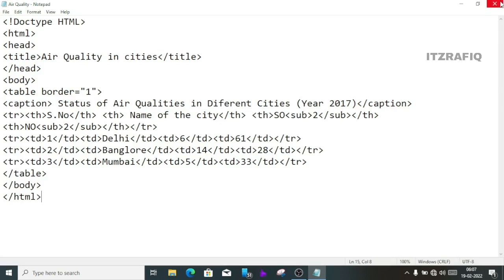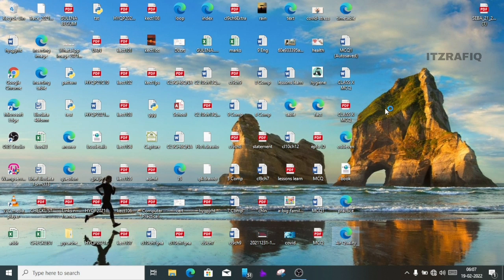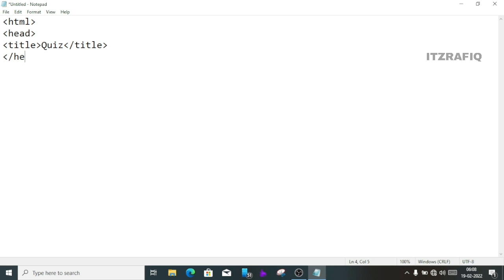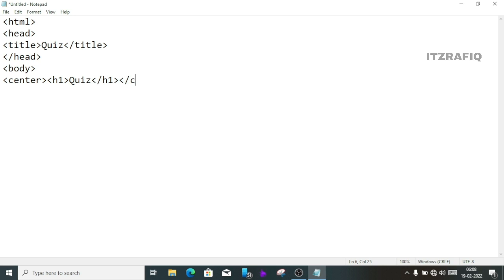So I will open a new Notepad. Write the HTML head, then the title. The title will be 'Look Quiz.' Close the title, close the head. Then start the body. Write h1 — and suppose I want to center the position, so I click on the center tag. Write h1 inside center: 'Quiz.' Close h1, close center.